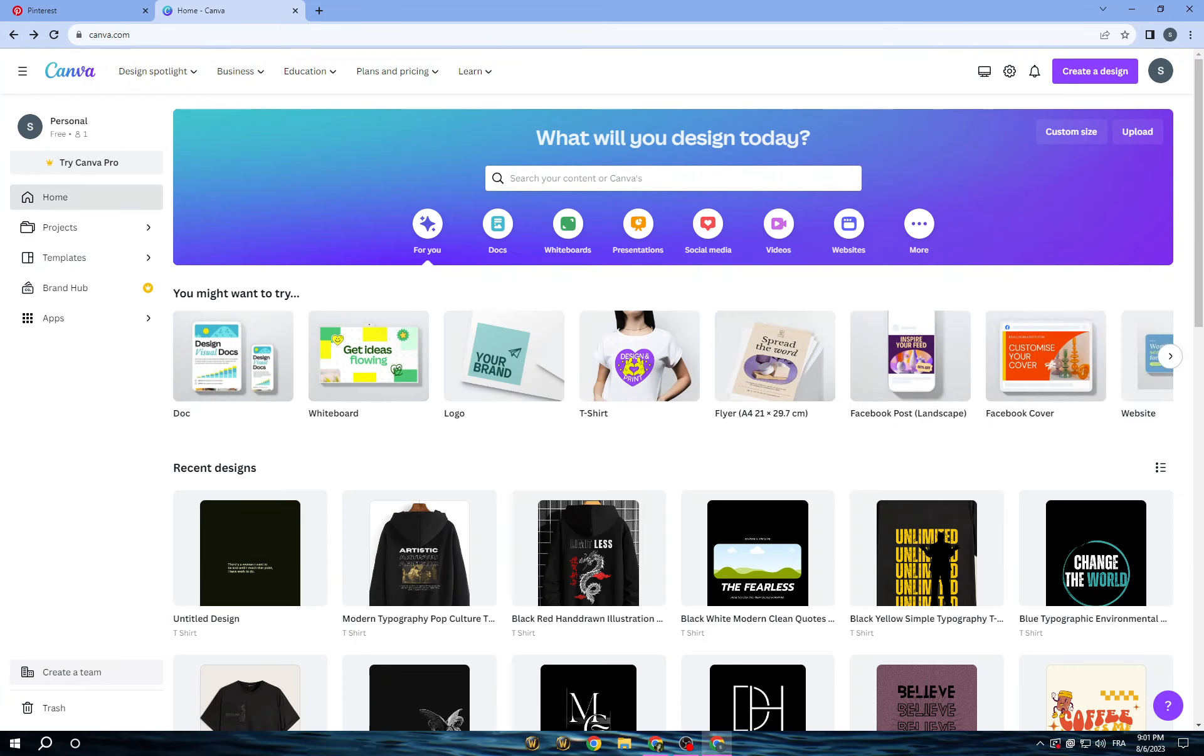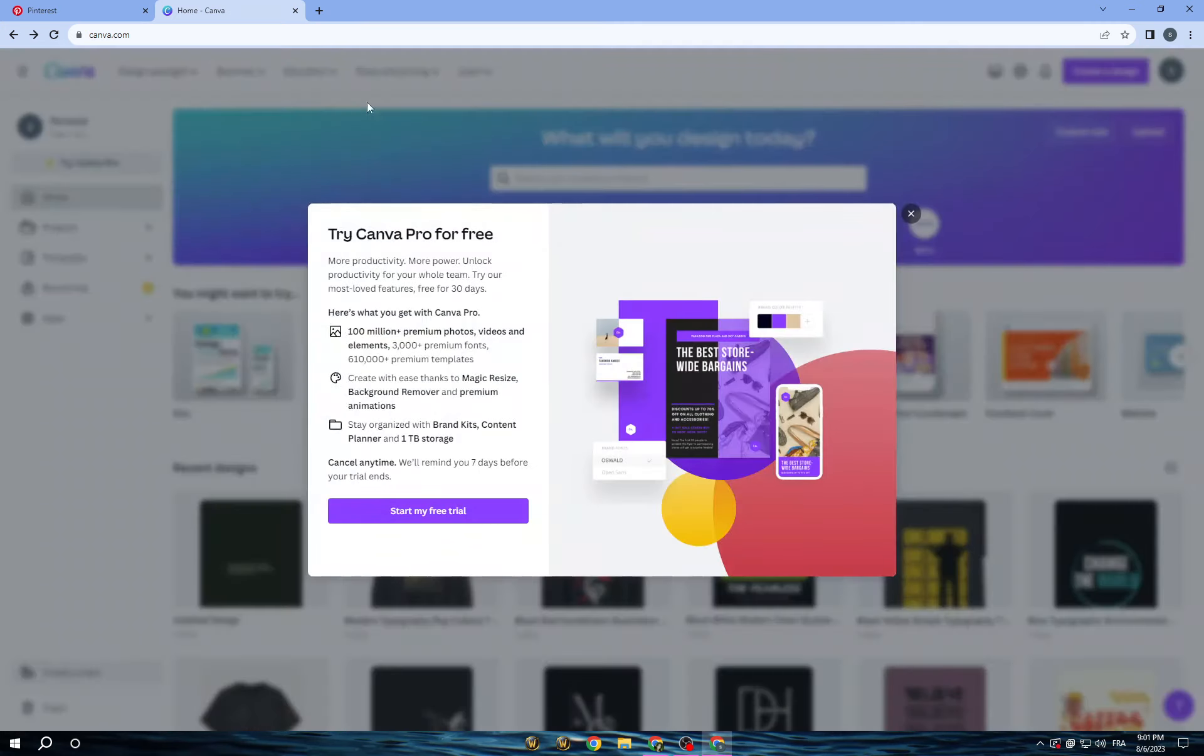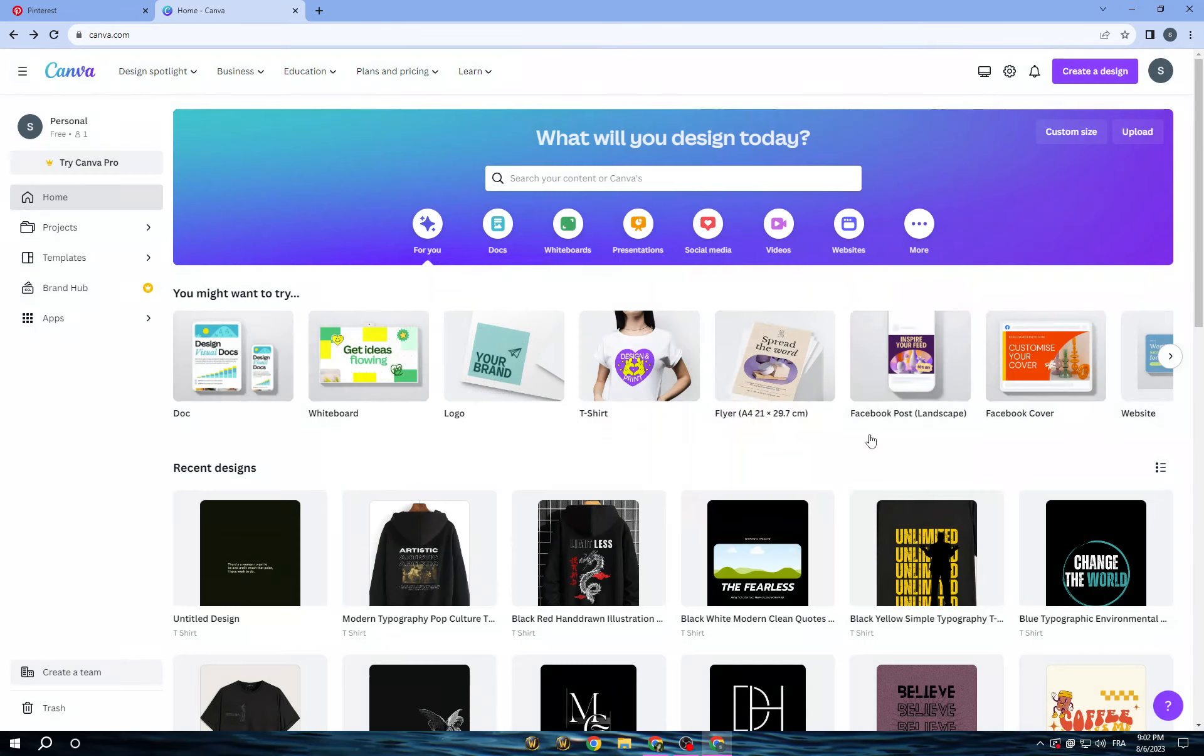So you can open an account for free using your email address or social media accounts, or you can try Canva Pro to access more pro elements and pro templates.